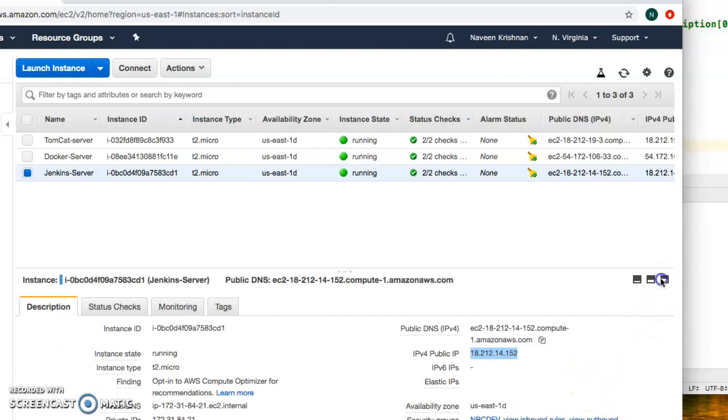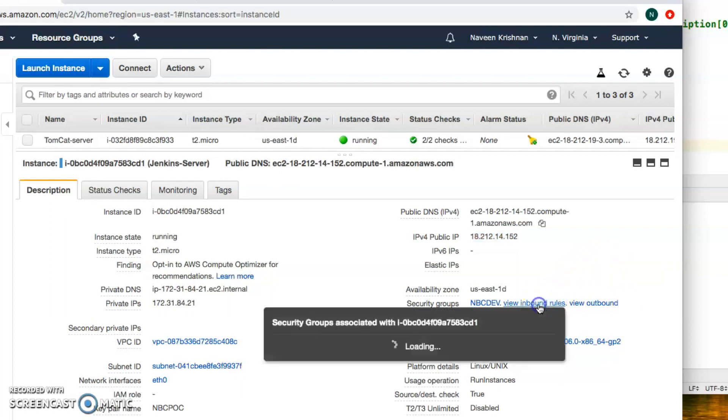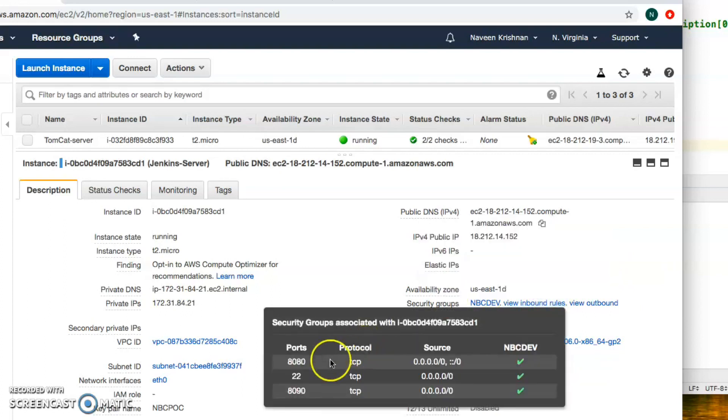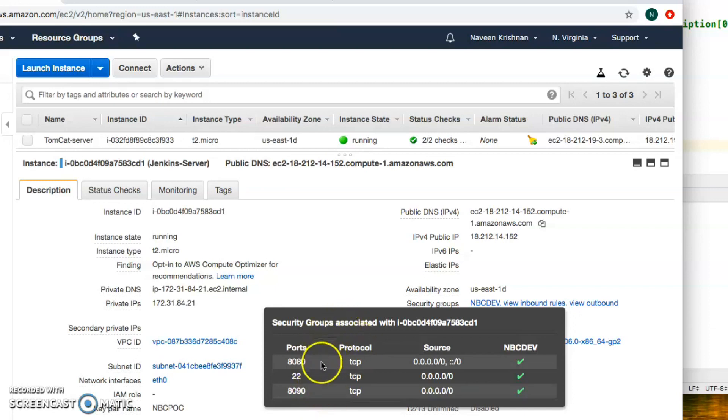All the configurations and settings are the same. The only thing I want to showcase here is the inbound rules. The default is port 22. I've exposed it to 8080 for Jenkins, 8090 for another project for Tomcat, but I could have put it in a separate security group. For simplicity's sake I just put both of them into the same security group.